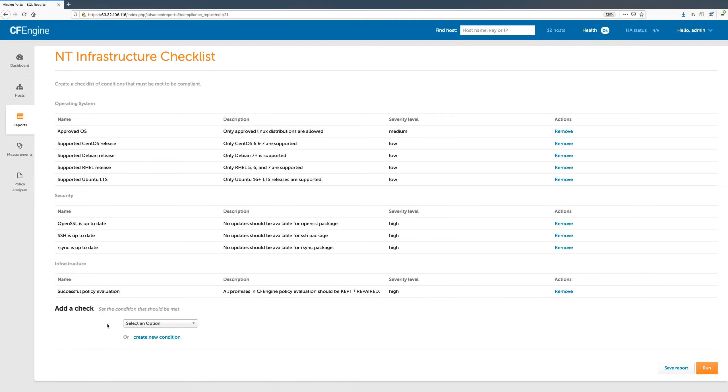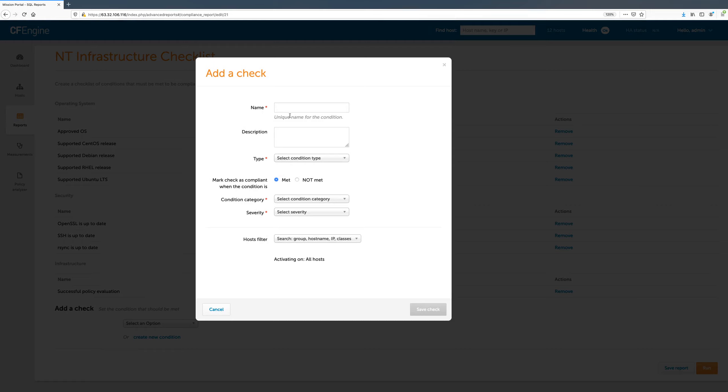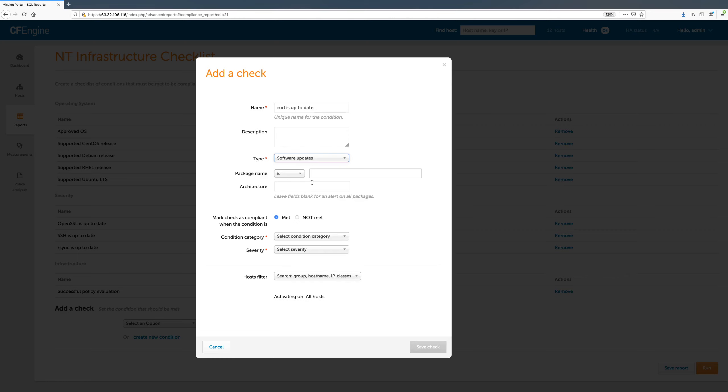We will click the Add a check button and then create new condition. This condition will ensure the curl package is up-to-date. The condition type will be Software Update and the package name curl.